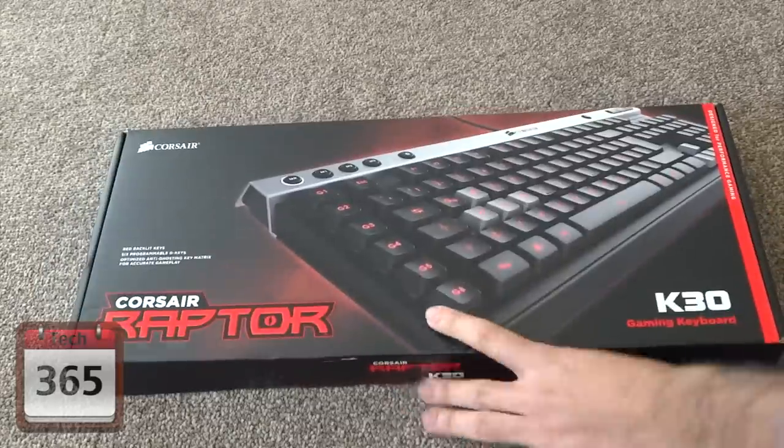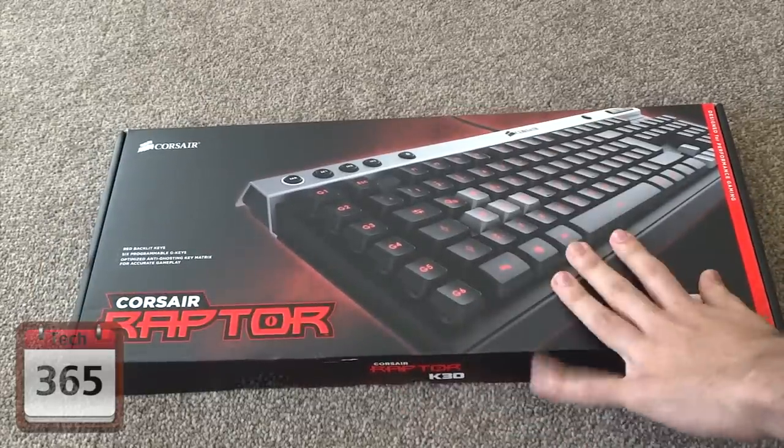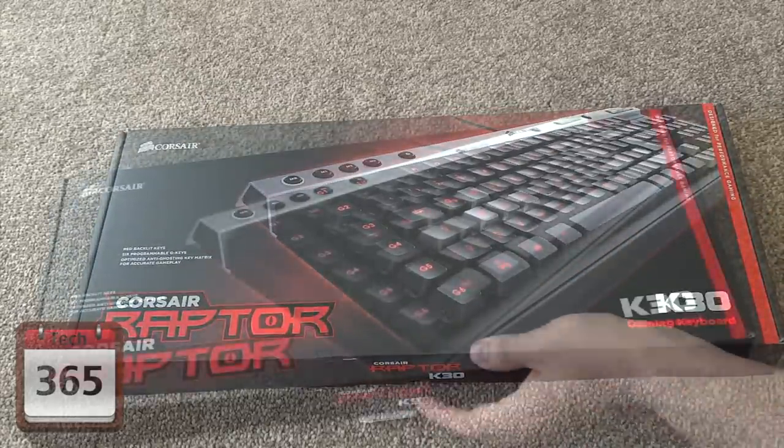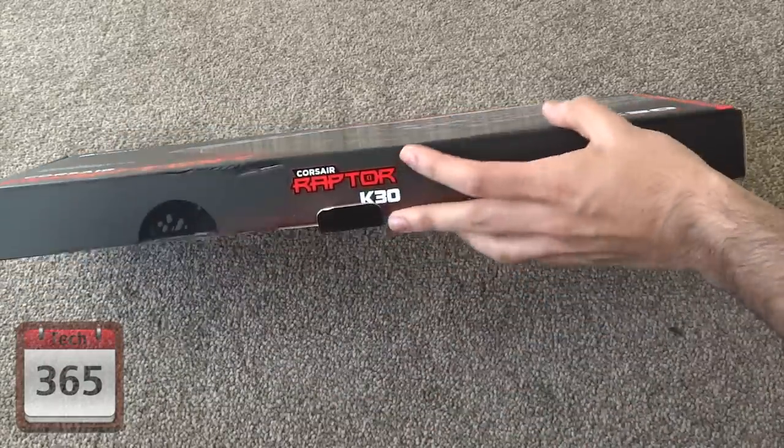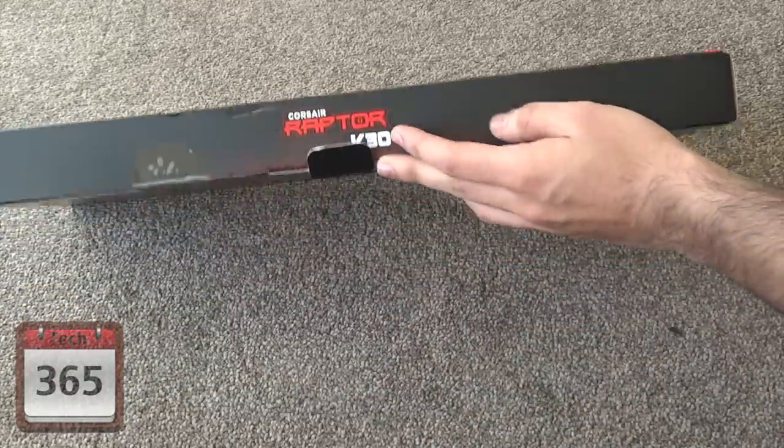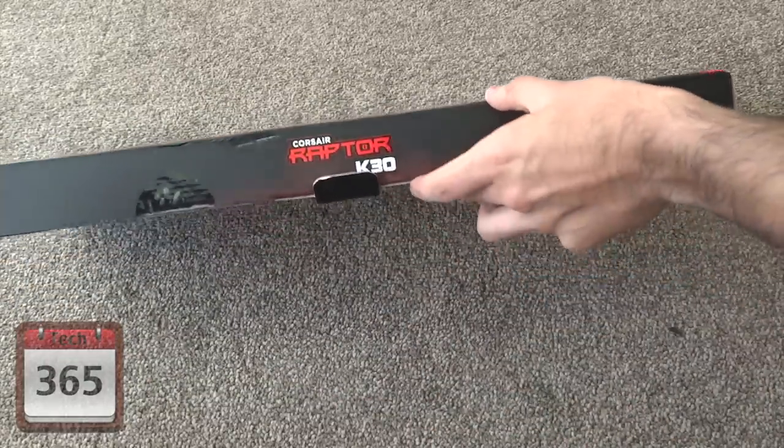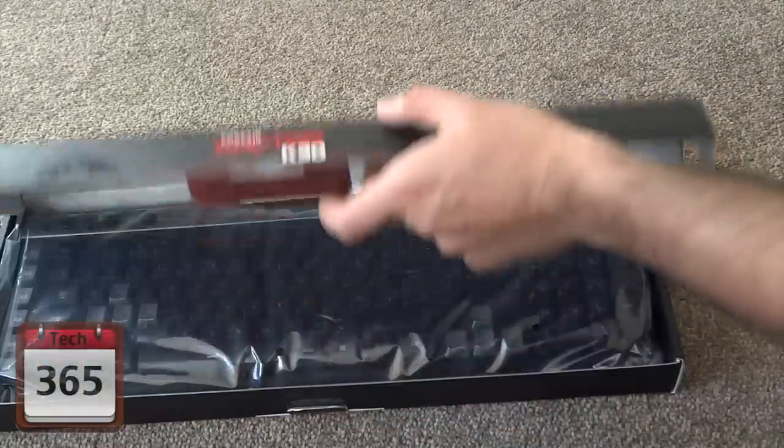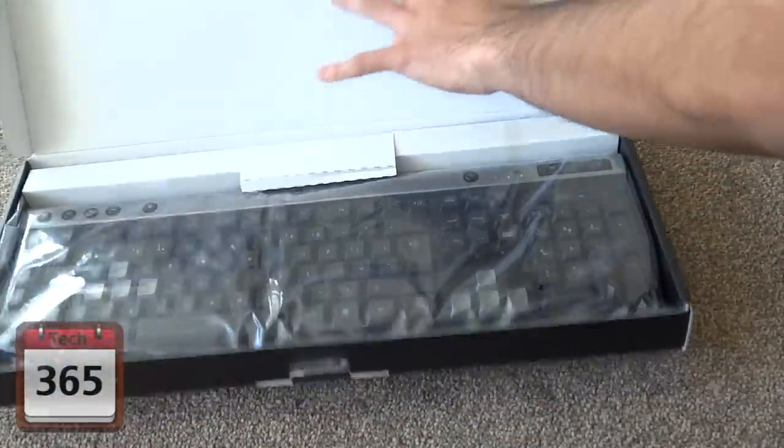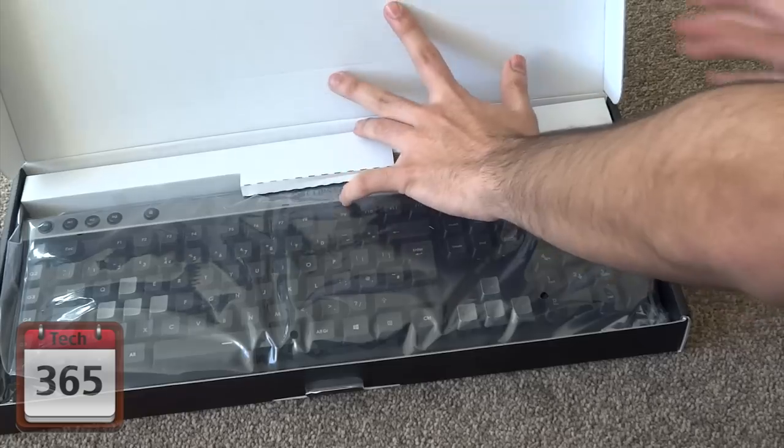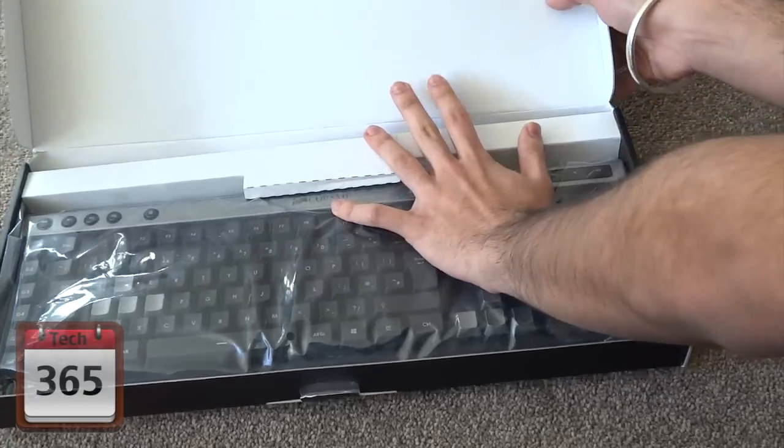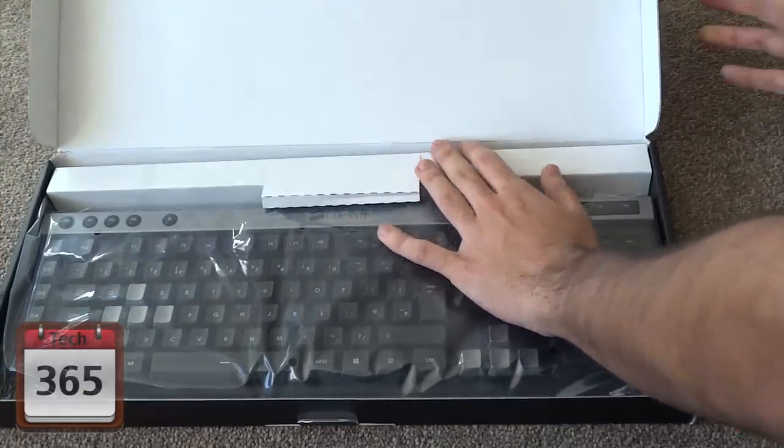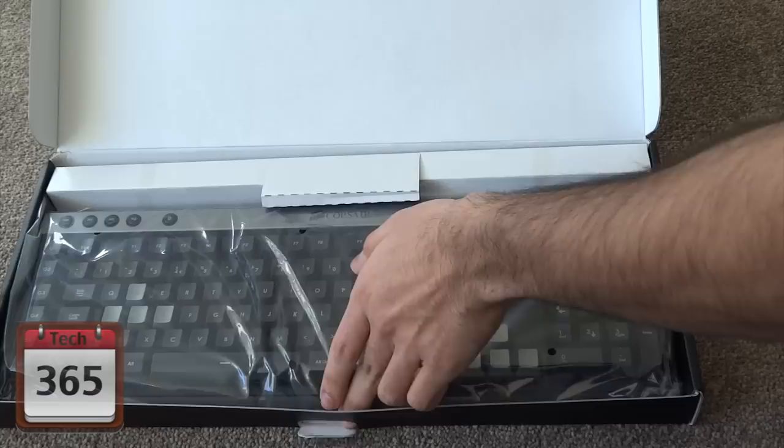So let's get the box open and have a look at what's inside. I've just cut the two seals at the bottom. As you expect, there's just a keyboard inside, nothing much else included with it.